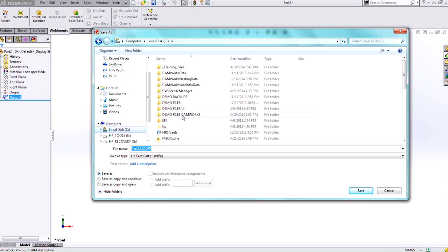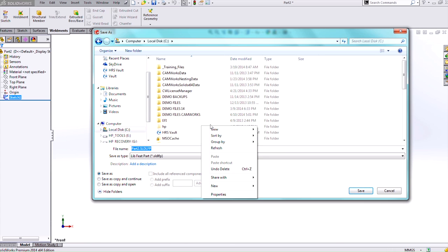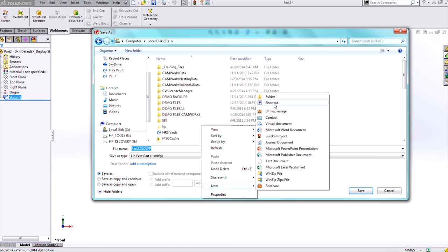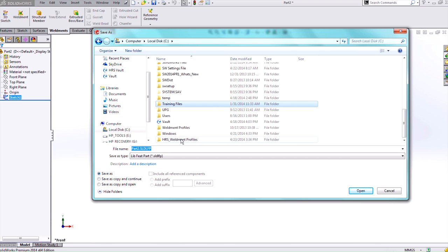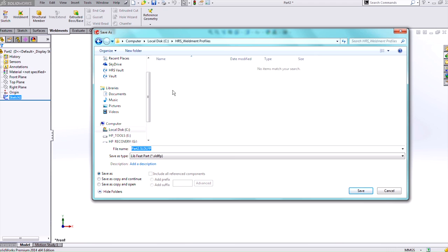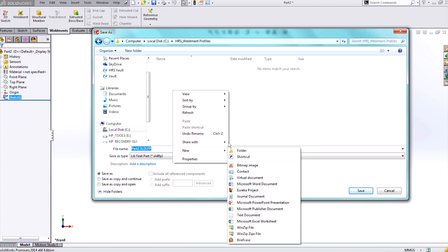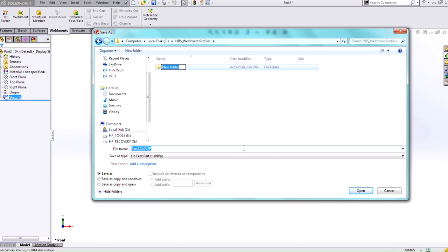So I want to save it in a different location so I'll just put it on my C and then we'll do a new folder and I can name it HRS Weldment Profiles. Then I do need to have another folder in here in order for SolidWorks to be able to read it correctly. I'll name this ISO Profiles.